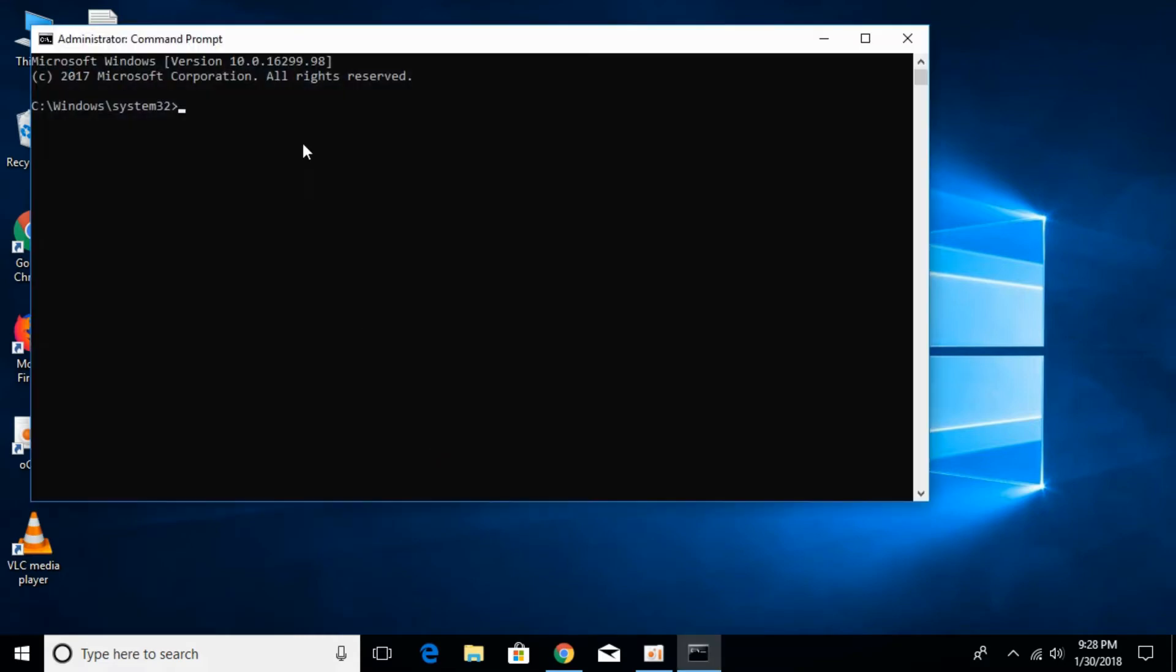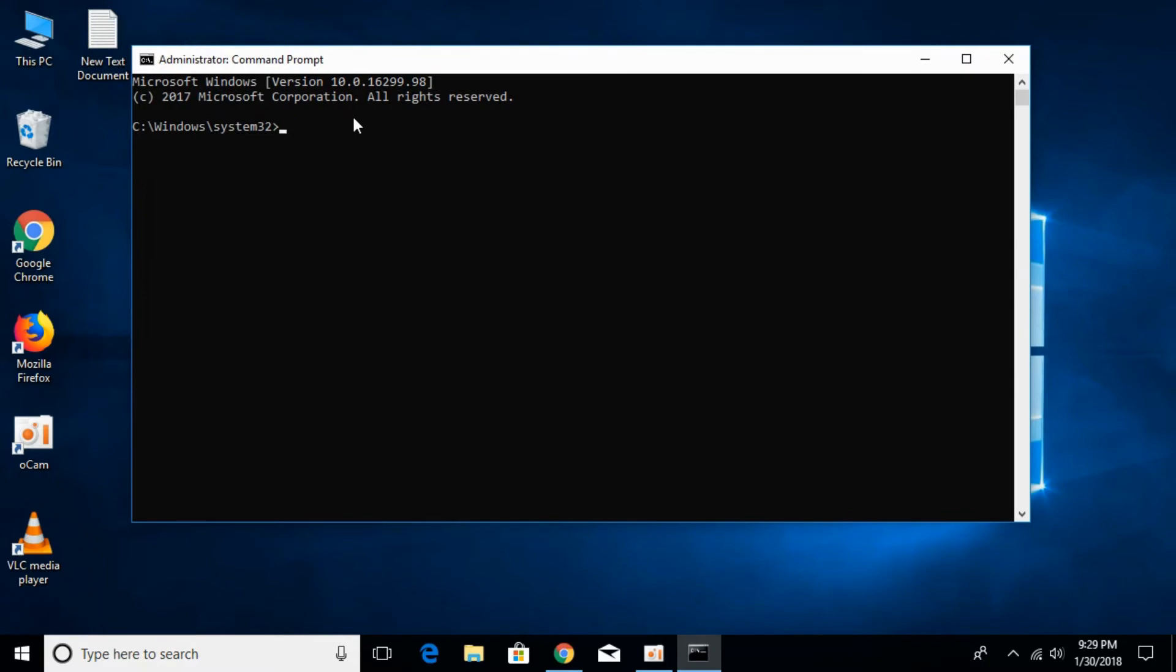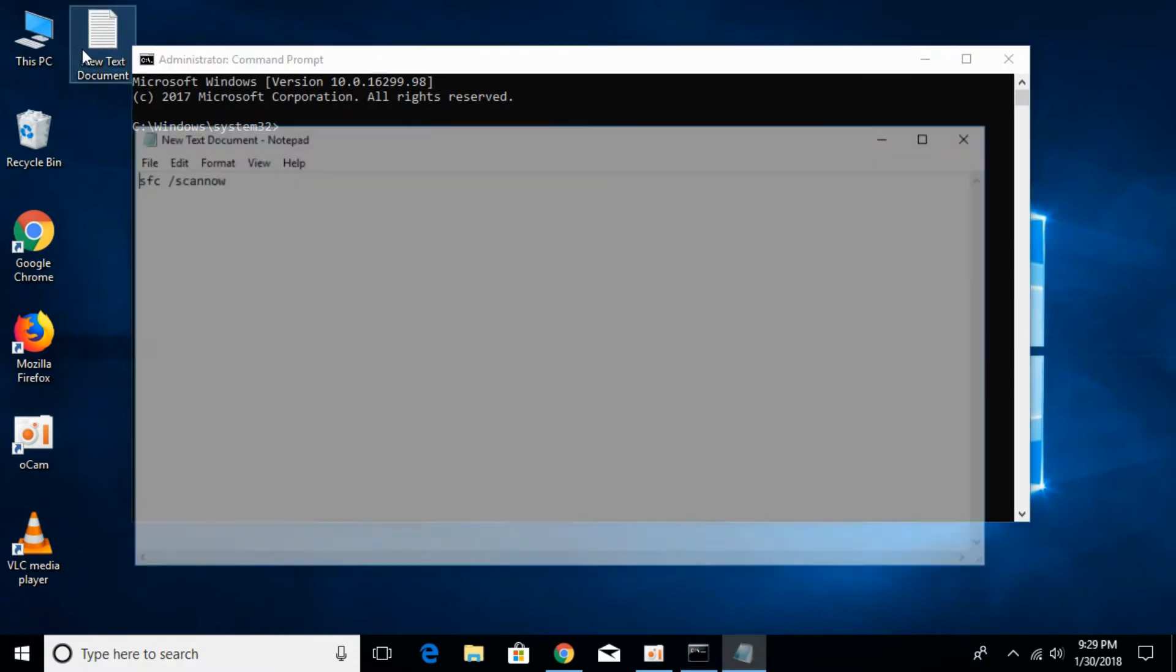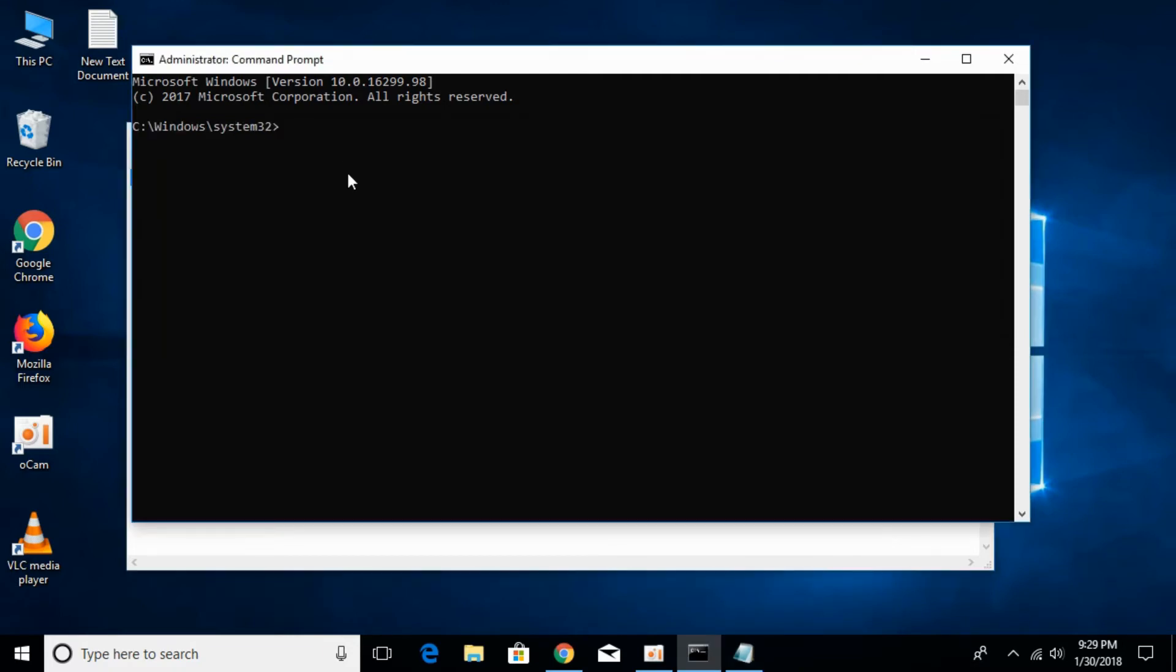Click on yes and once it is open we have to paste a small command in it that is sfc space slash scan now. I will paste this command in the description also so you can copy it from there. Just paste it here, sfc space slash scan now.